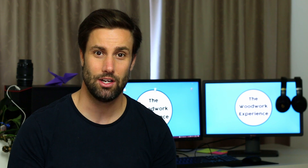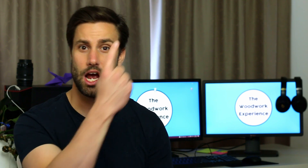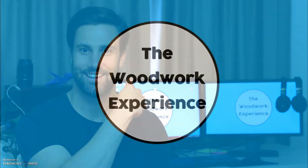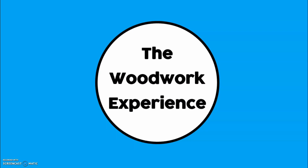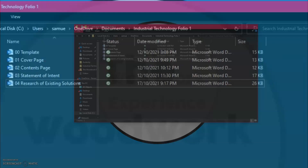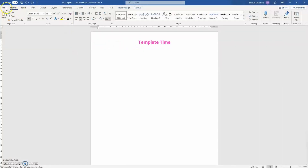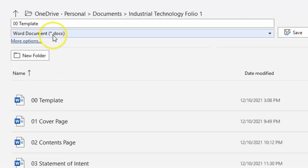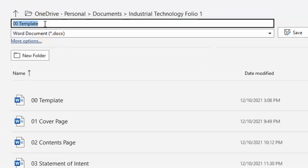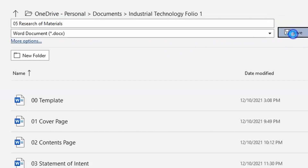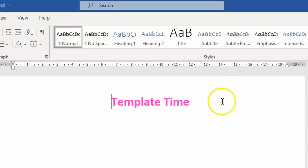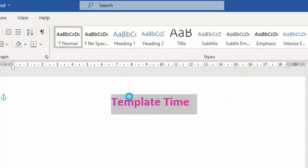Let's get straight into it over at the computer. Welcome back to the Woodwork Experience workstation — from here we're going to crack open that folio folder, open up that template, go File, Save a Copy. We are working on our research of materials, so it's going to be '05 Research of Materials'. Save that, then come up to the heading and change it to 'Research of Materials'.